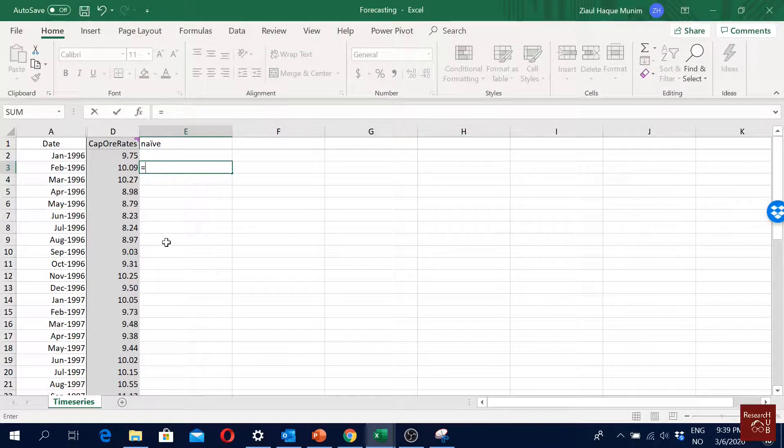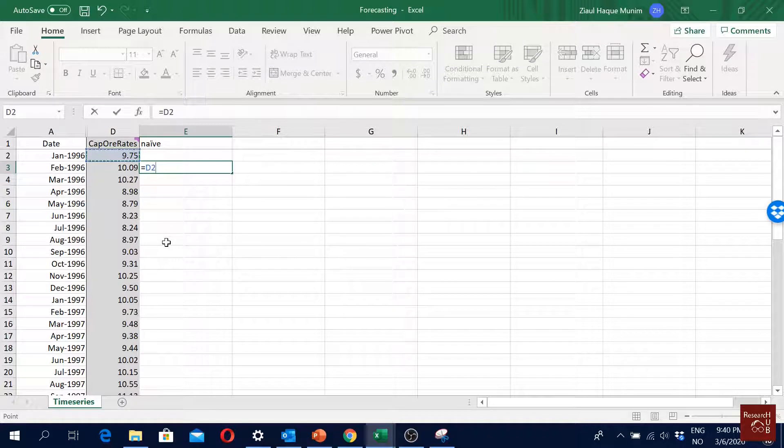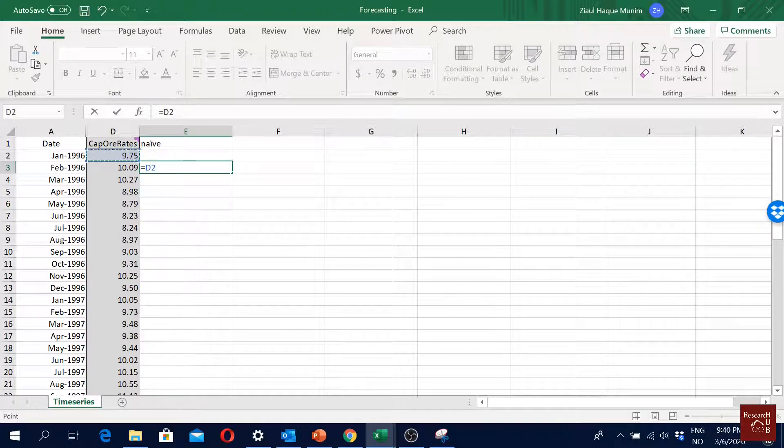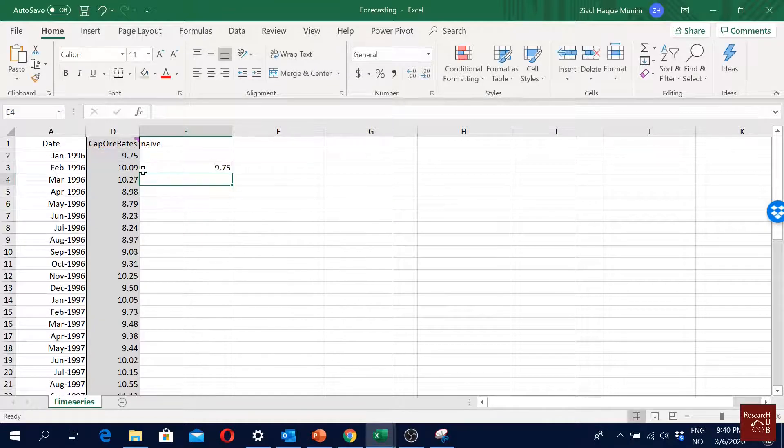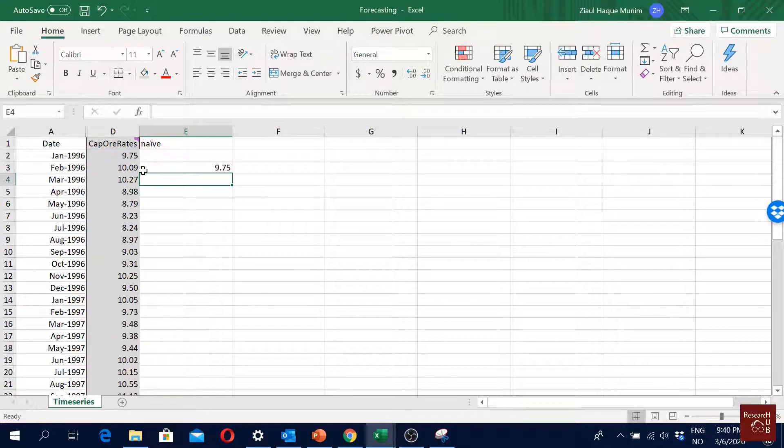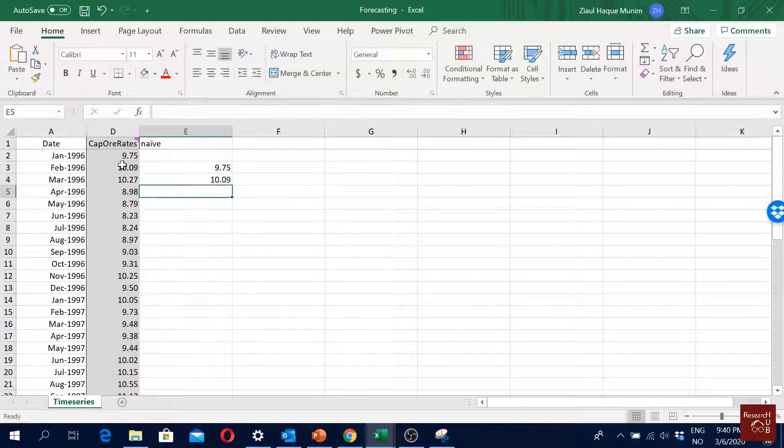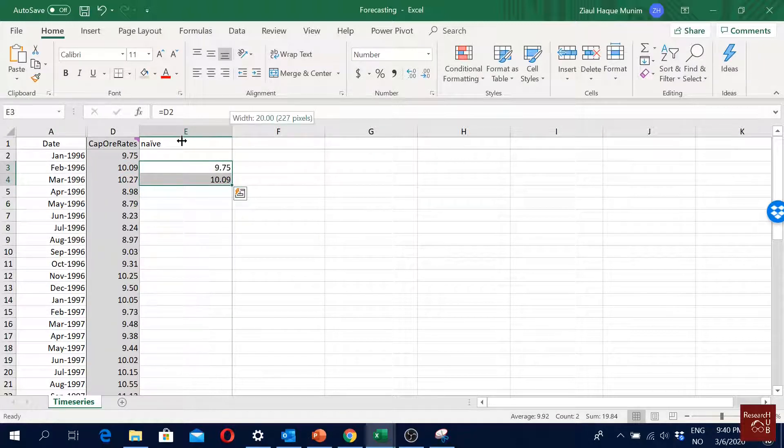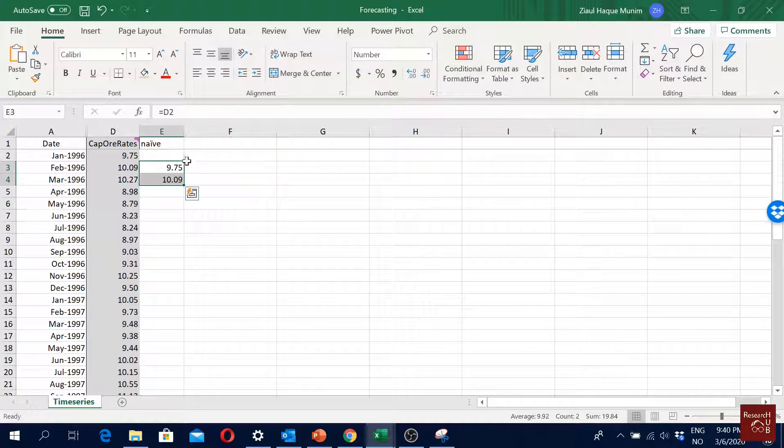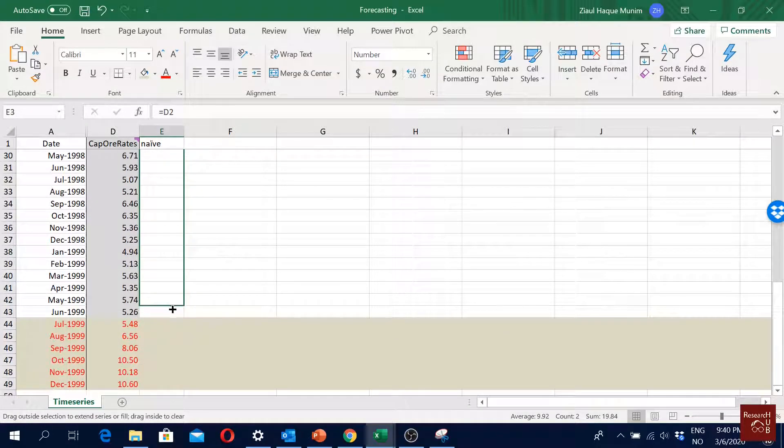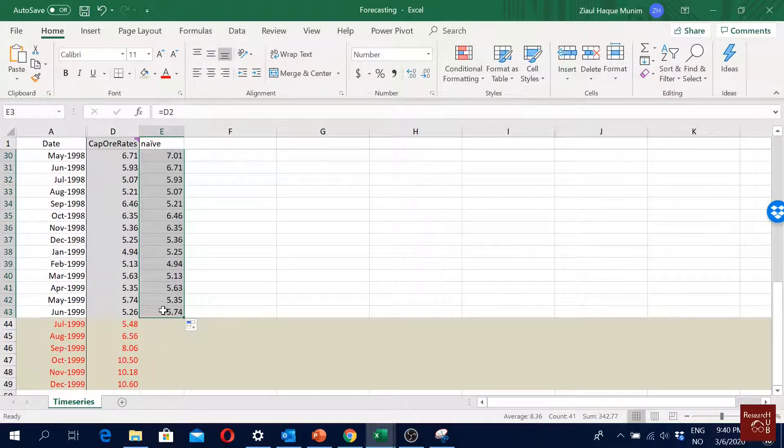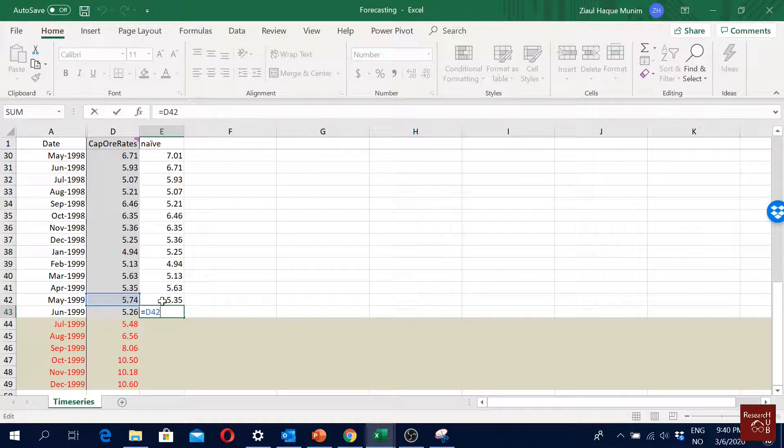To do naive forecast, what we will be doing is we will just press equal to and then I will select the previous time period. So when I'm forecasting for February, my forecast value will be the one I have in January. And then again when I'm forecasting for March, my value will be the one in February. So it will just go on like this, and then we can actually just drag it up to this point.